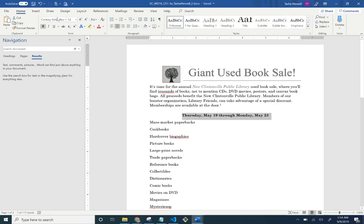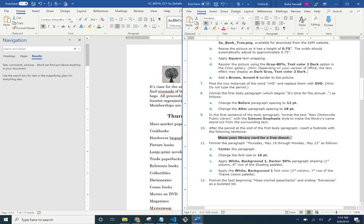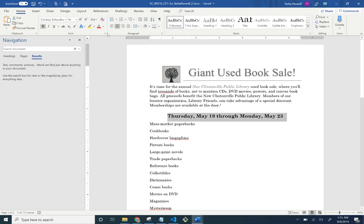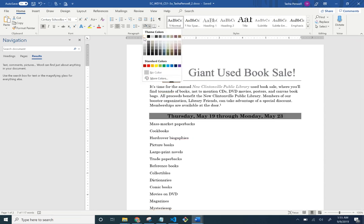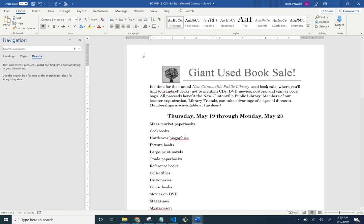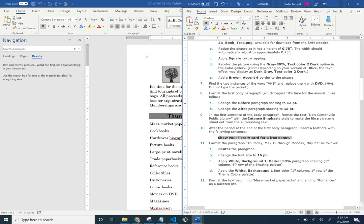Change the font size to 16. Apply White Background 1, Darker 50% shading. And make the font white.